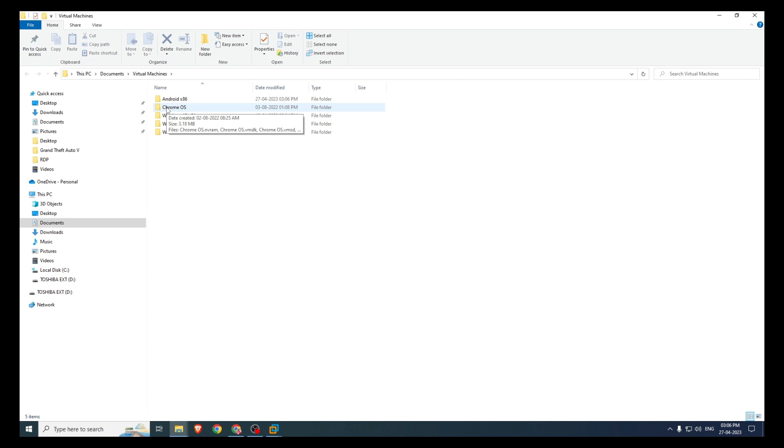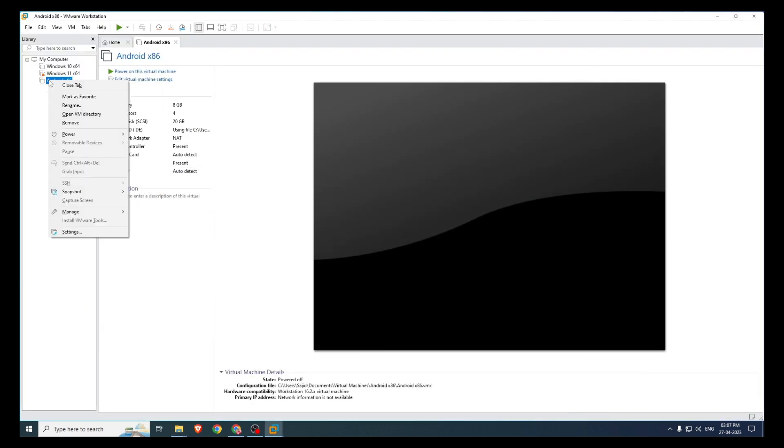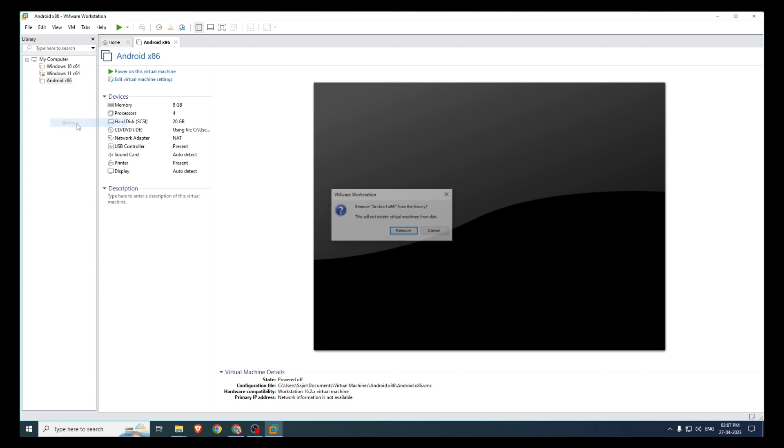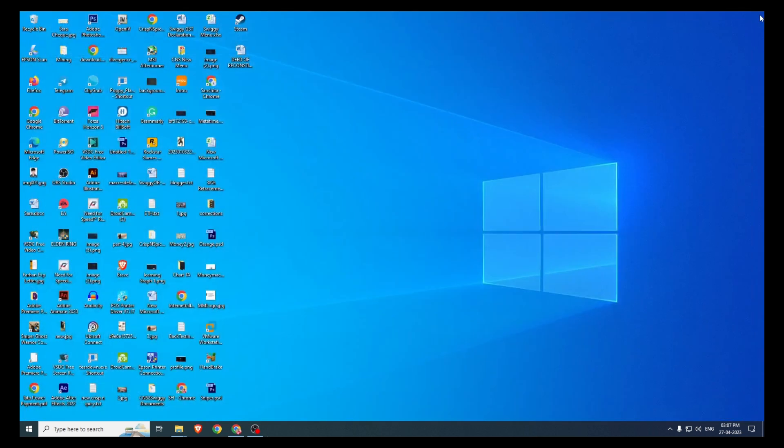We will minimize this and we'll go back to our virtual machine. Now right click on the virtual machine you want to delete and click on Remove. Click OK to confirm it, and that will be gone. But the files which were associated with that virtual machine are still on our PC.